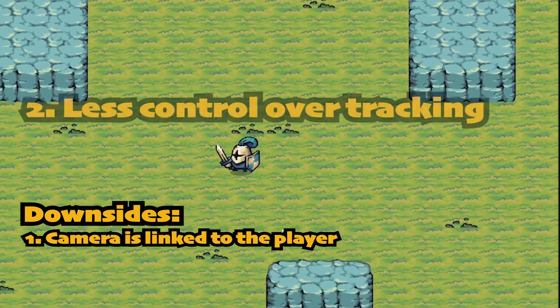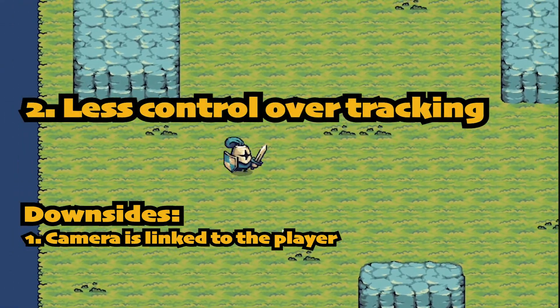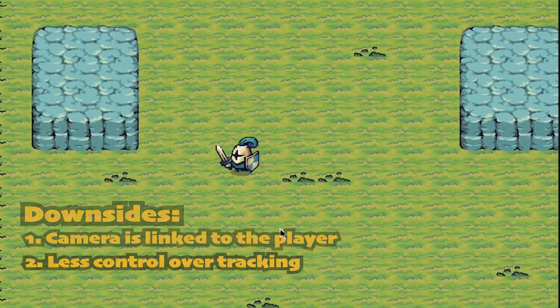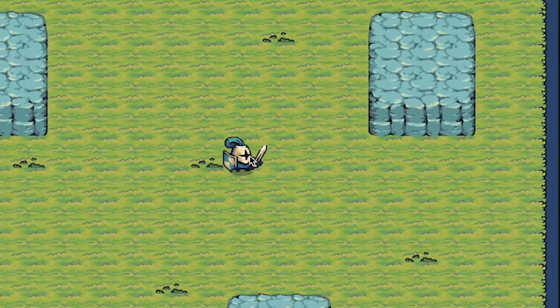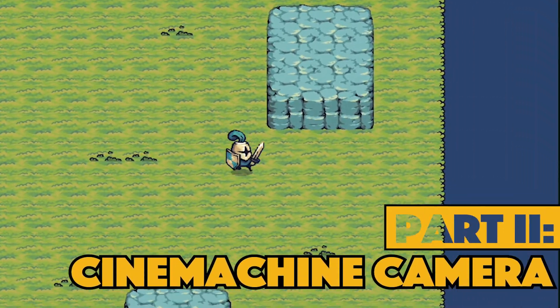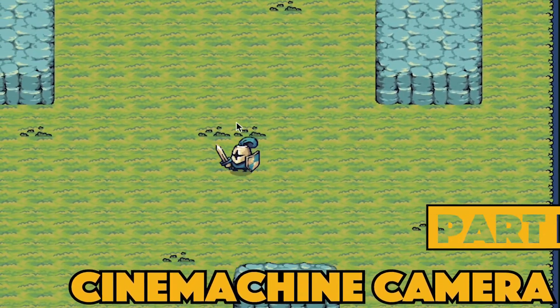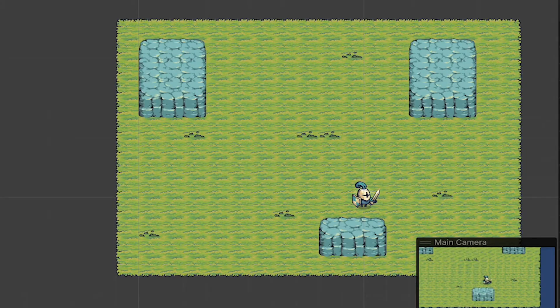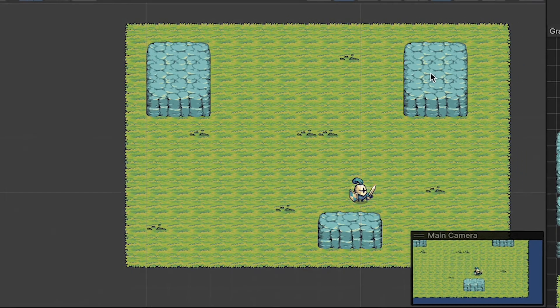It's also a very rigid follow. So in order to get a little more flexibility and avoid some of those problems, we're going to use the Cinemachine camera. I'll show how to put it on the player, but also how to adjust a couple of features to make it work well.